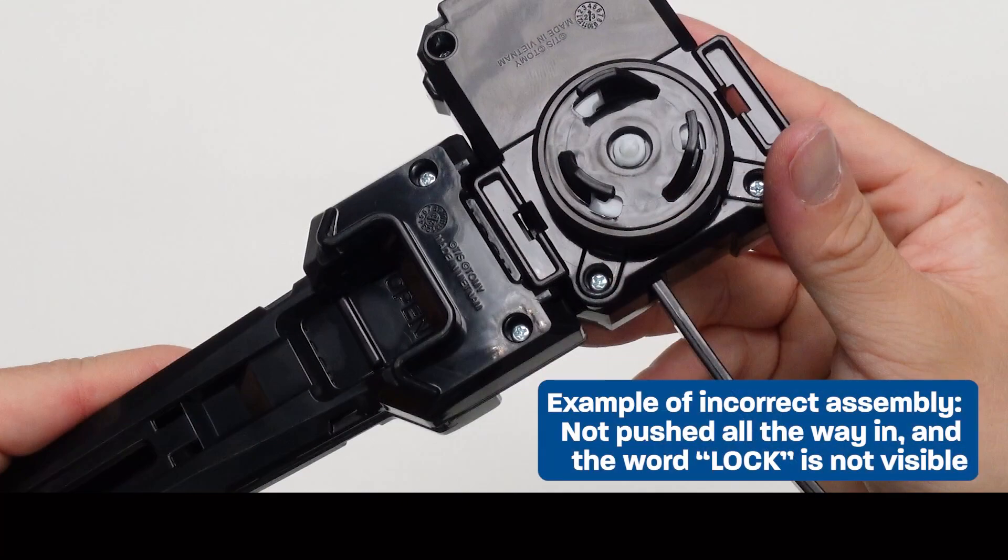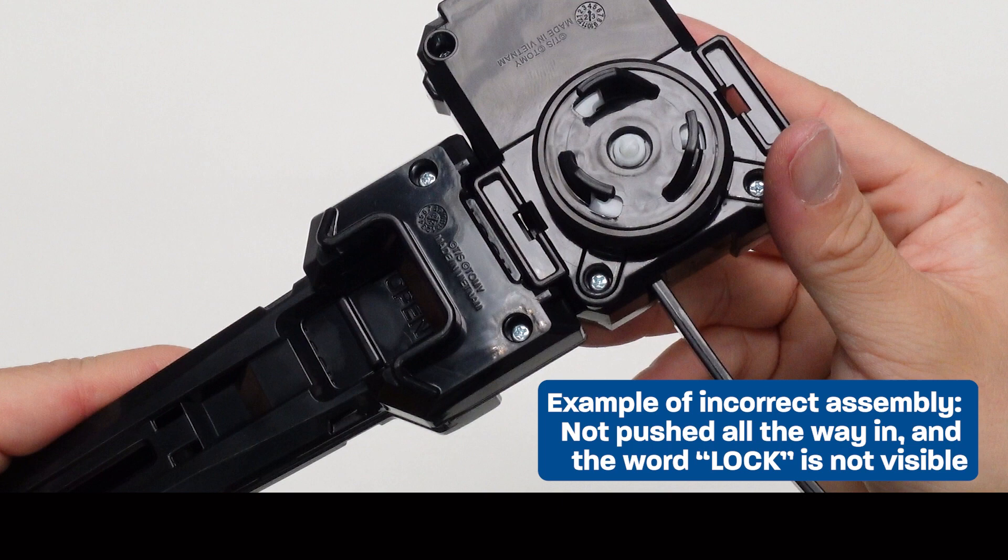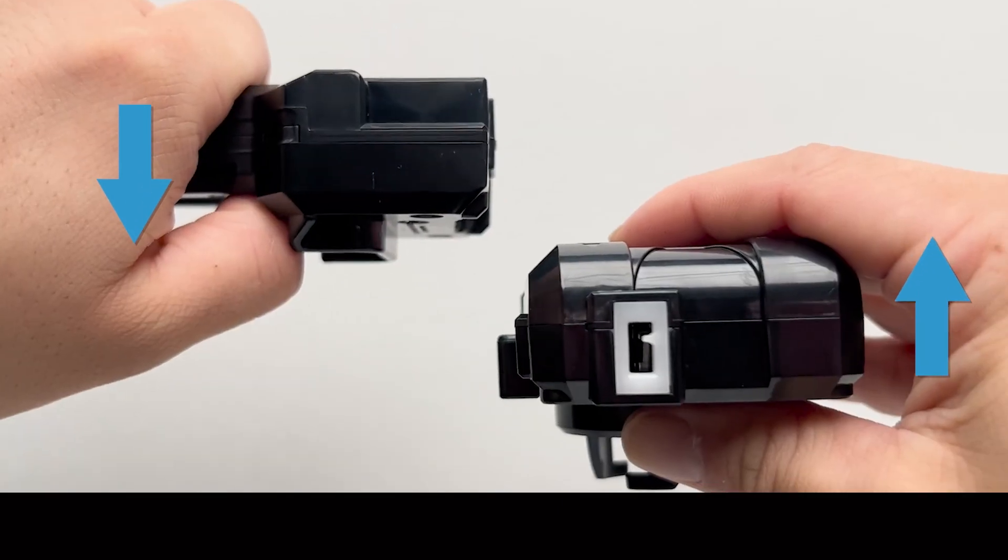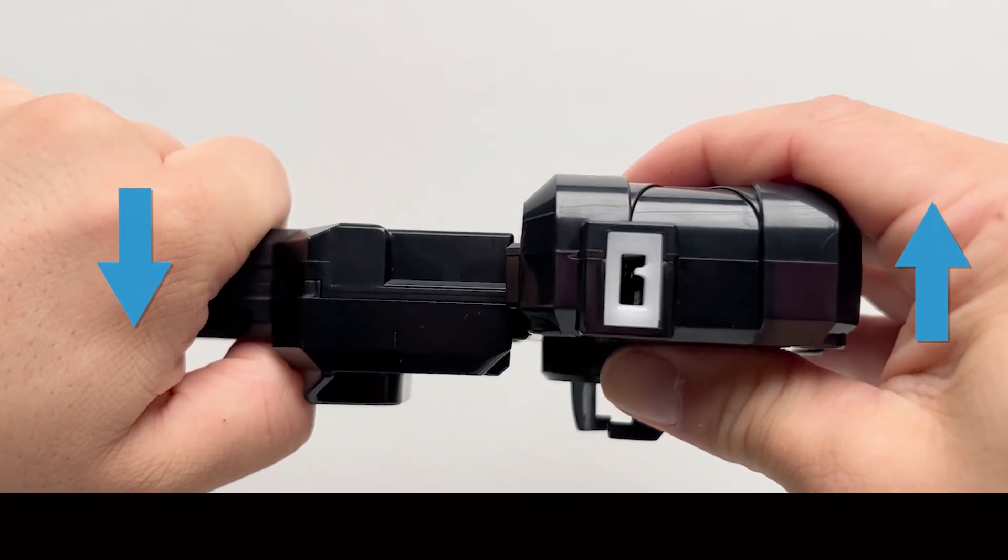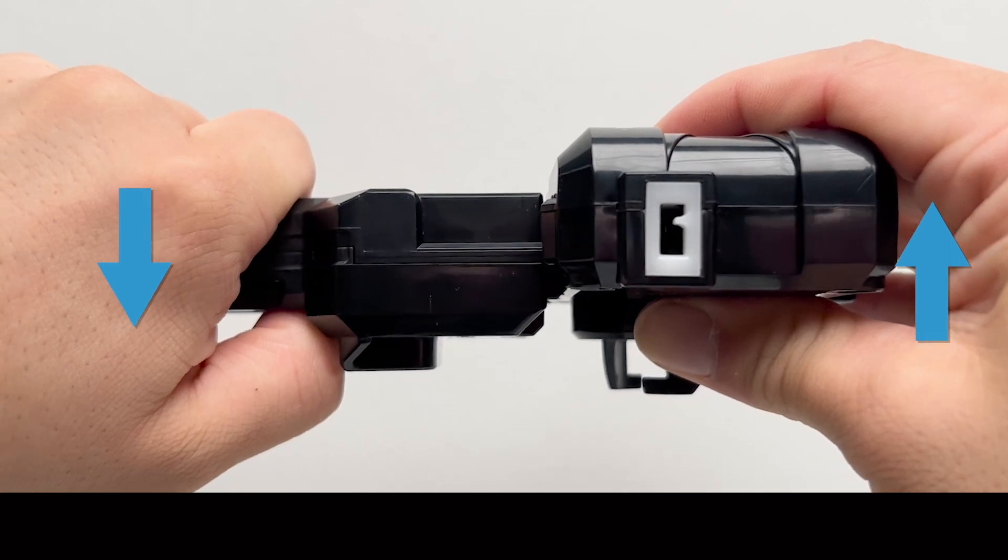If you cannot see the word lock like this, it means the launcher grip and the launcher are not fully attached. Attach the launcher grip and the launcher all the way in like this to install them correctly.